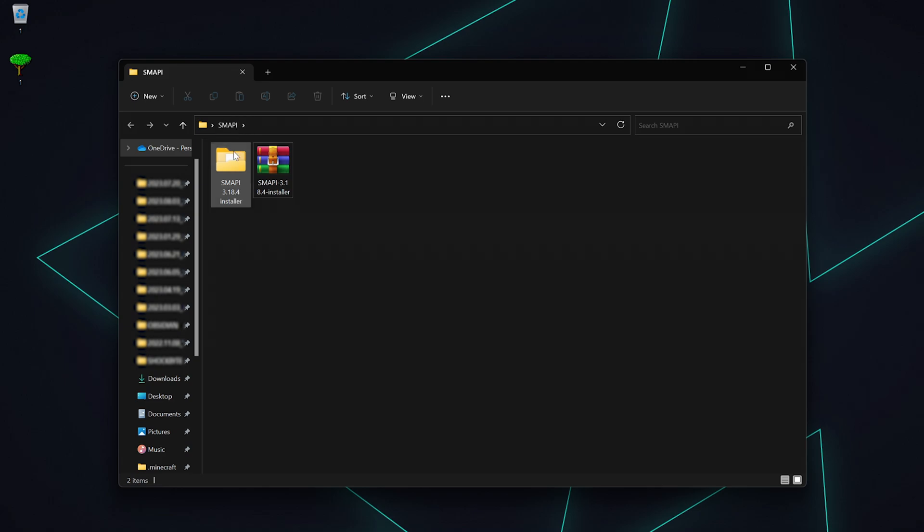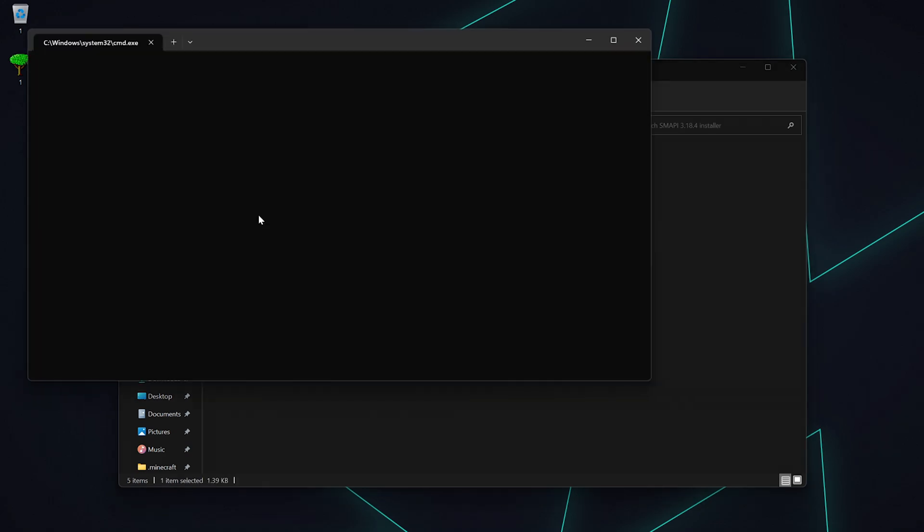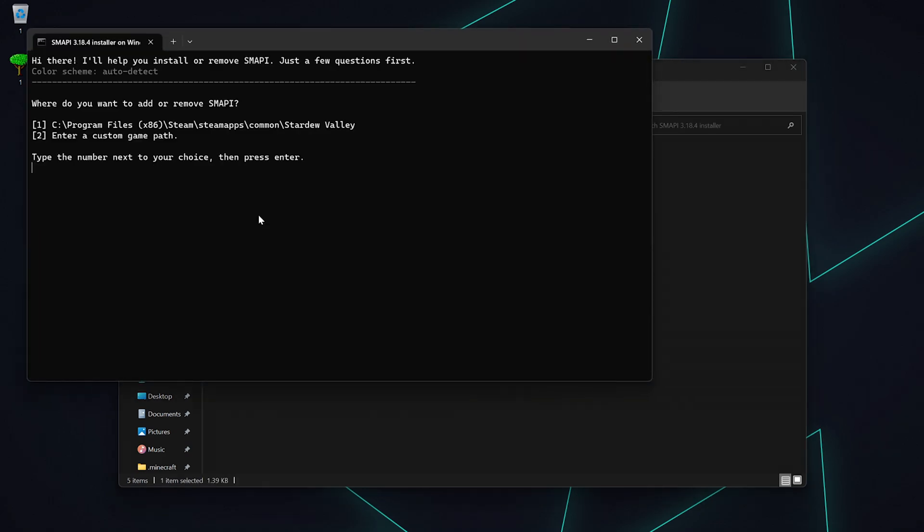Once the folder is extracted, select the install file that coincides with your operating system. In this case, we are installing it to Windows.